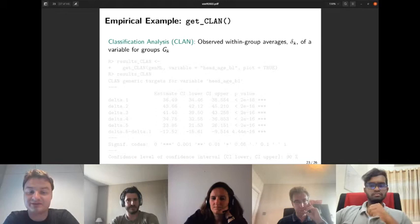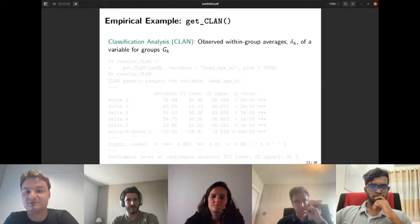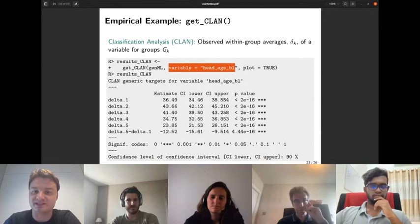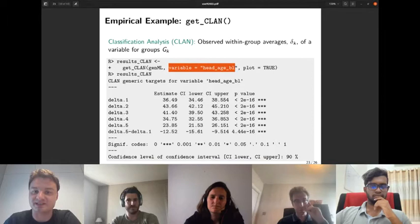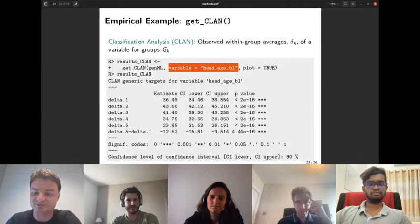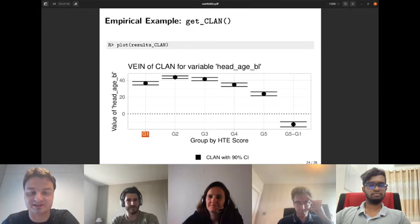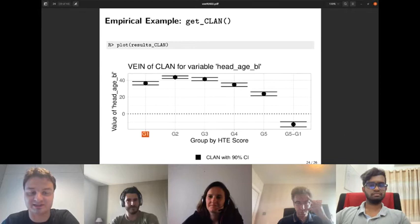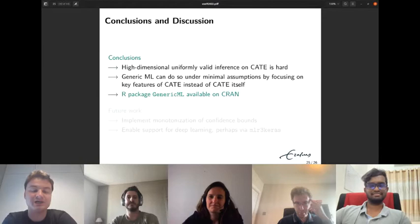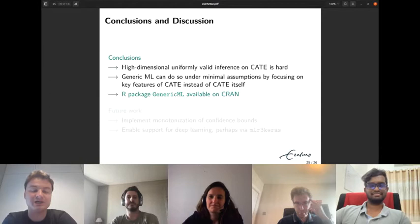The last key feature is CLAN — Classification Analysis. CLAN computes group averages δₖ of some variable for each group Gₖ. It works the same way as the previous methods, except you must specify the variable along which to perform the CLAN analysis. Looking at the plot, there appears to be strong heterogeneity along the variable hadhbl (household head age): the average age in the most affected group is about 23 years versus 37 years in the least affected group, and this difference is statistically significant.